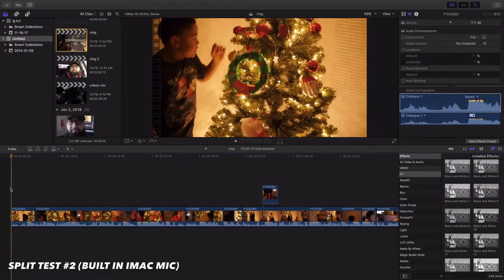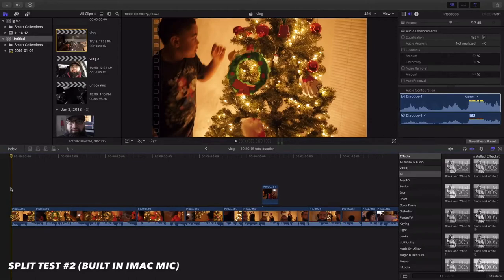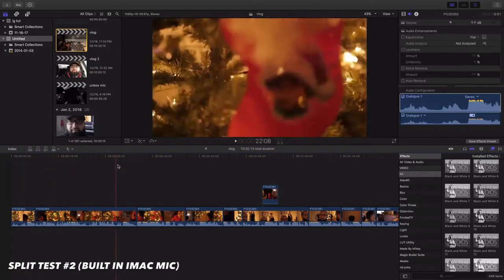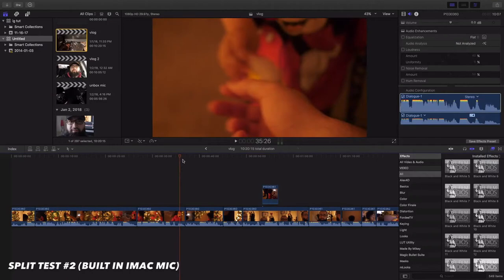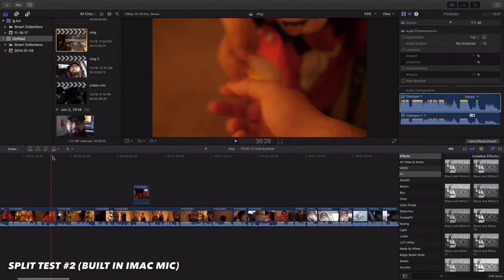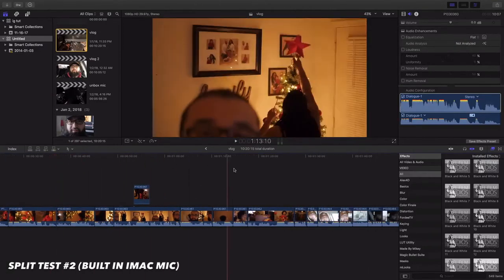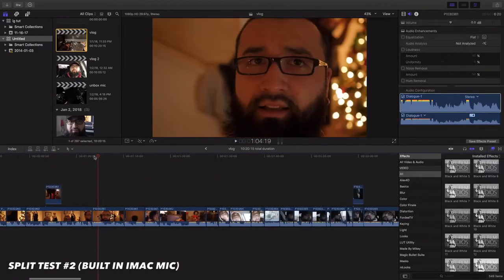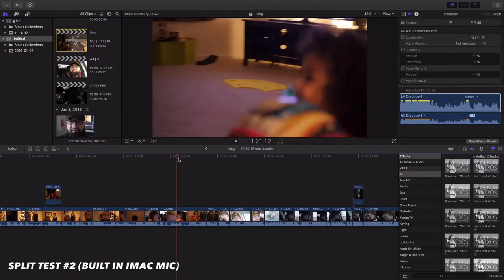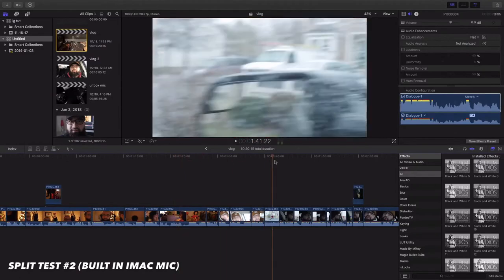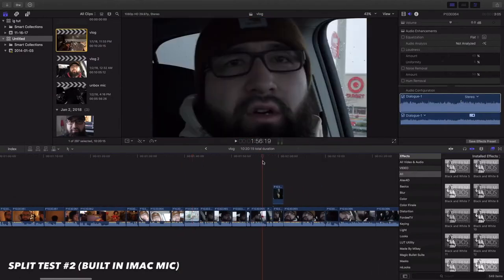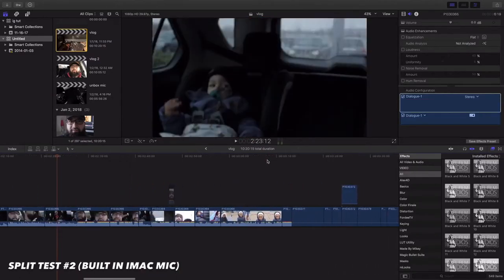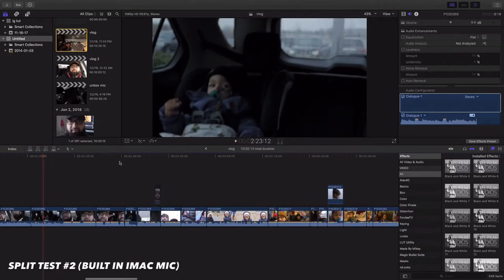Alright, so this is split test number two. This time I'm using the audio on my iMac, which is probably gonna sound the worst. Again, I'm acting like I'm gonna do a tutorial for you guys, but really I'm just promoting my new vlog that's coming out probably next week or so. Maybe even this week.